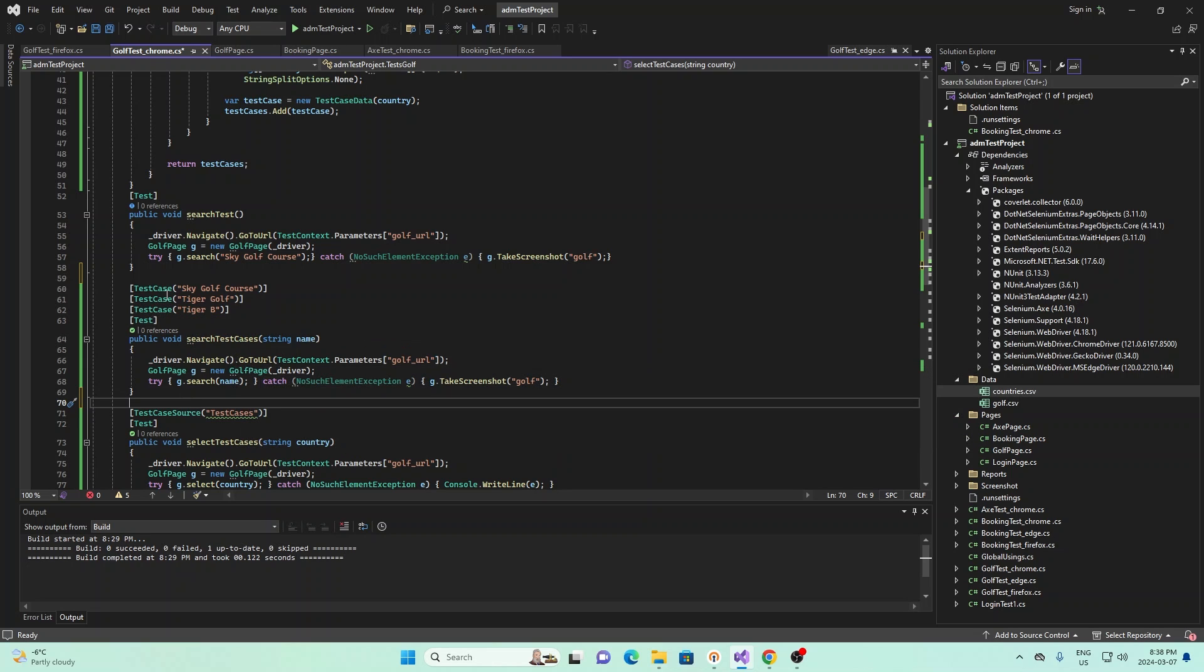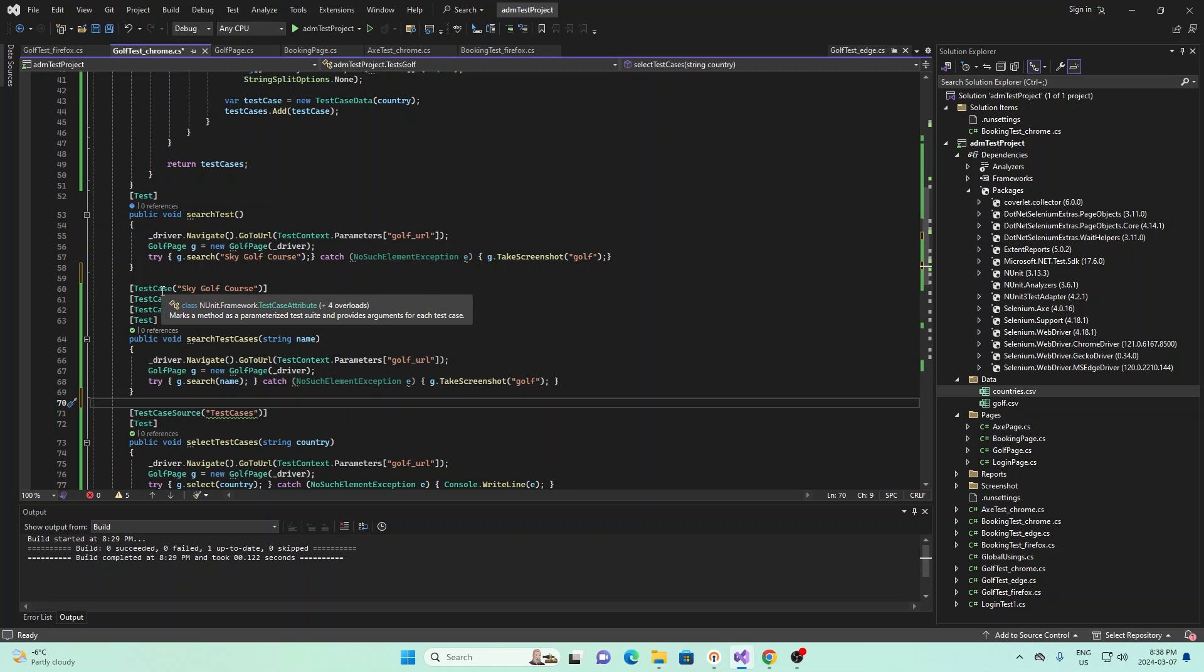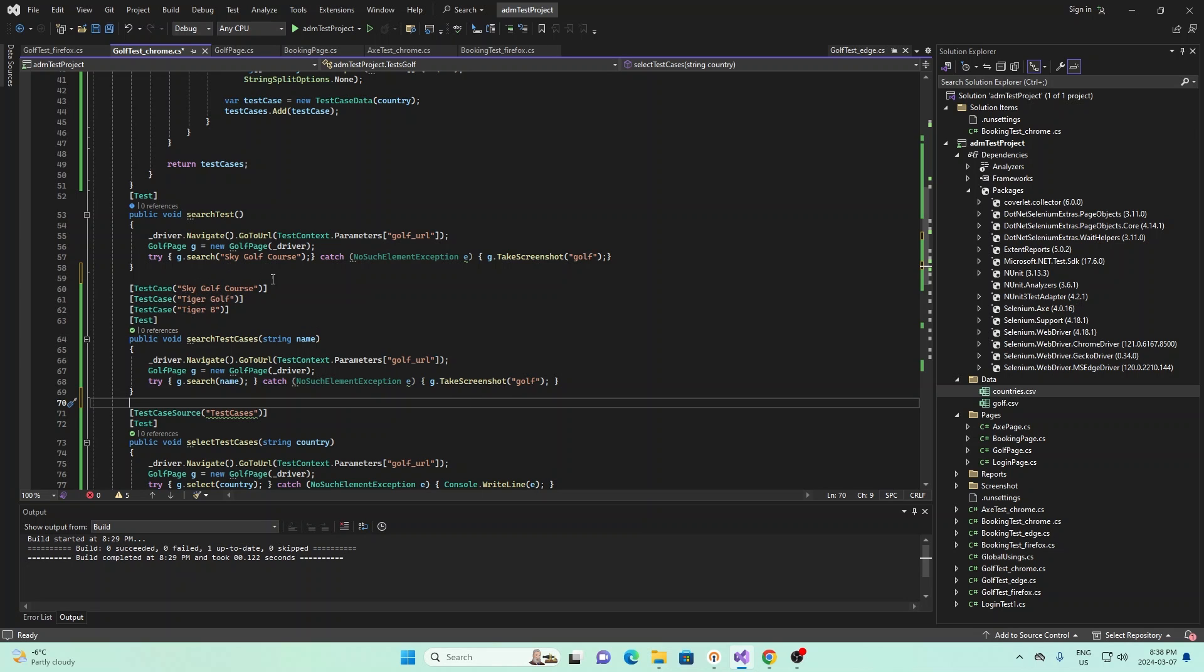And so these are native to NUnit, as you see, if I hover over here, they're part of the NUnit framework. And essentially, they are sending this, for example, in this first line, sky golf course, they're sending this parameter into this method right here.